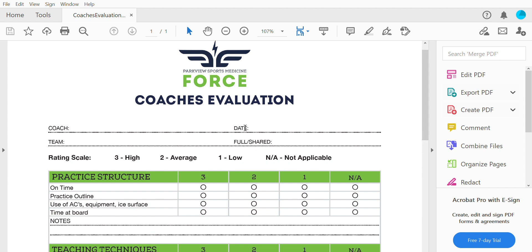You're going to put in the coach's name, the date, the team that you're evaluating, and then whether it's a full or shared ice practice. For select teams like 8u and 10u select, because they're sharing the ice, it'll be a combined evaluation for those two teams. So for 8u select, there are three teams — you would grade the whole practice, not each one of those teams individually, because we want those 8u and 10u ages to be working together.